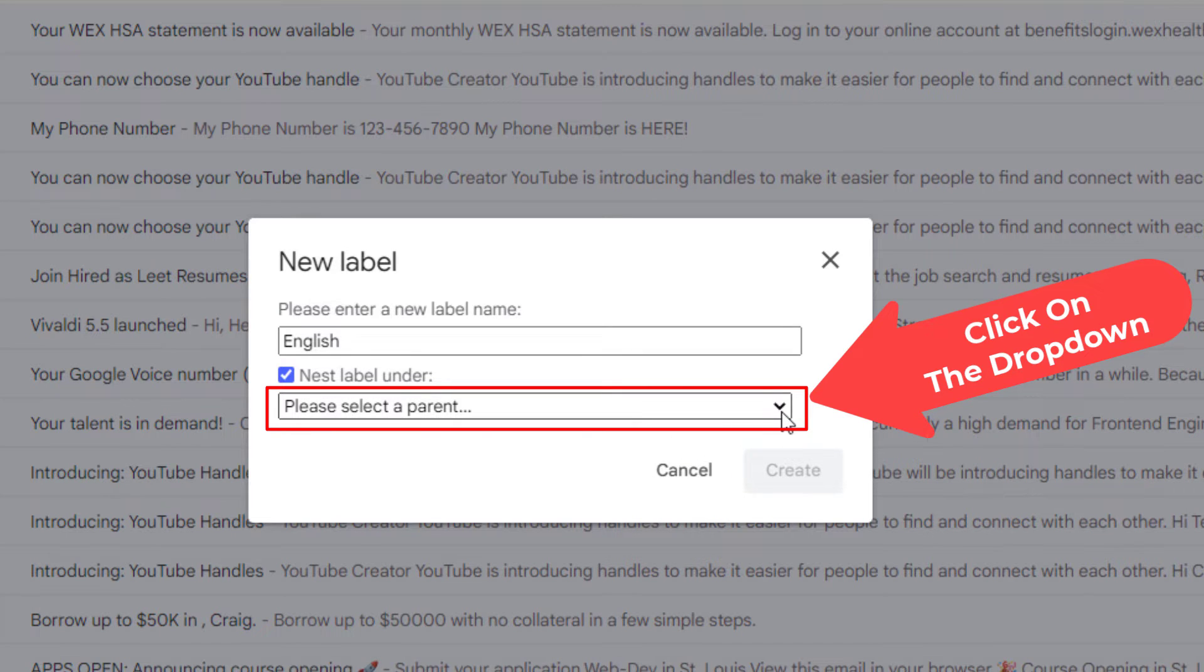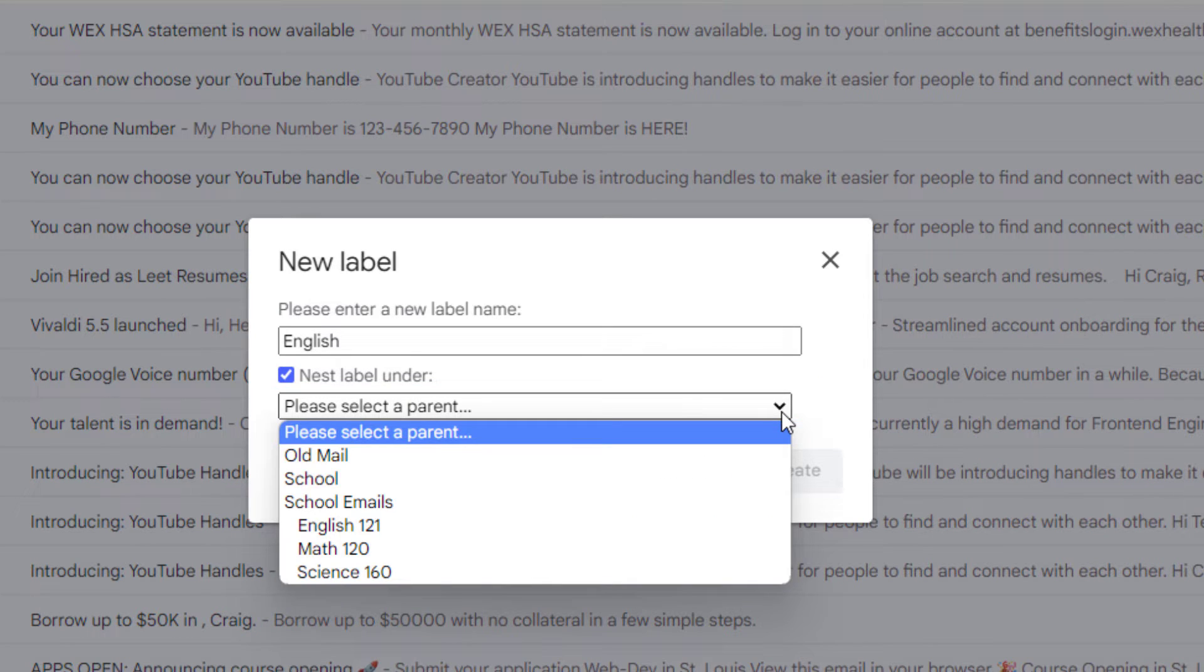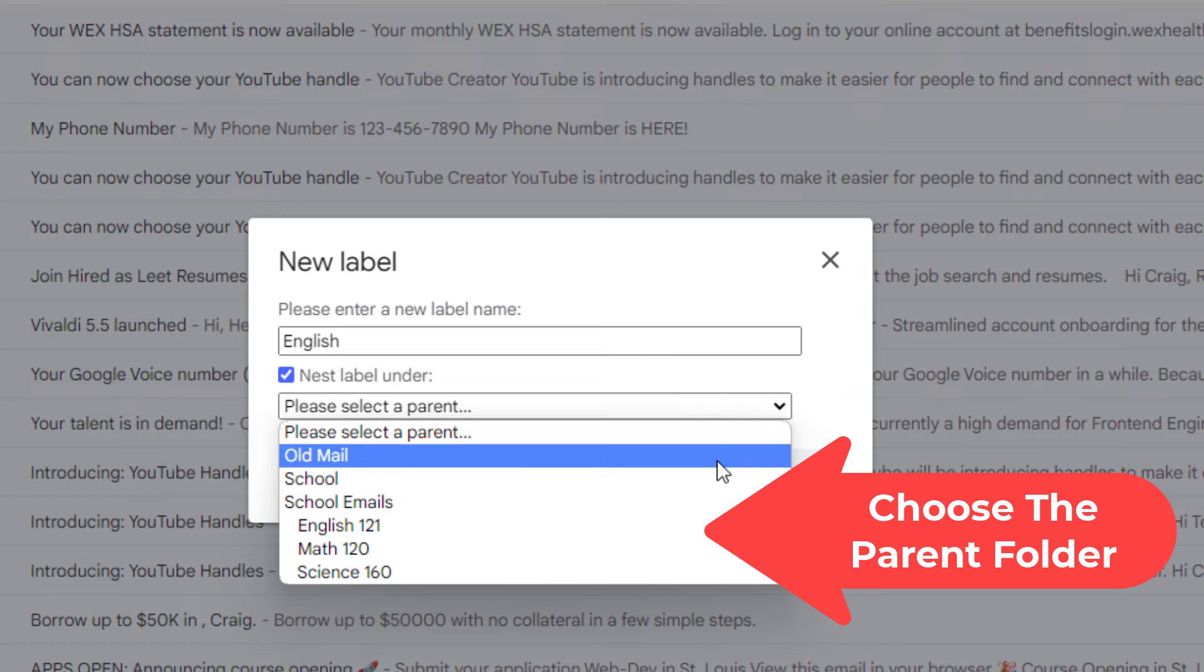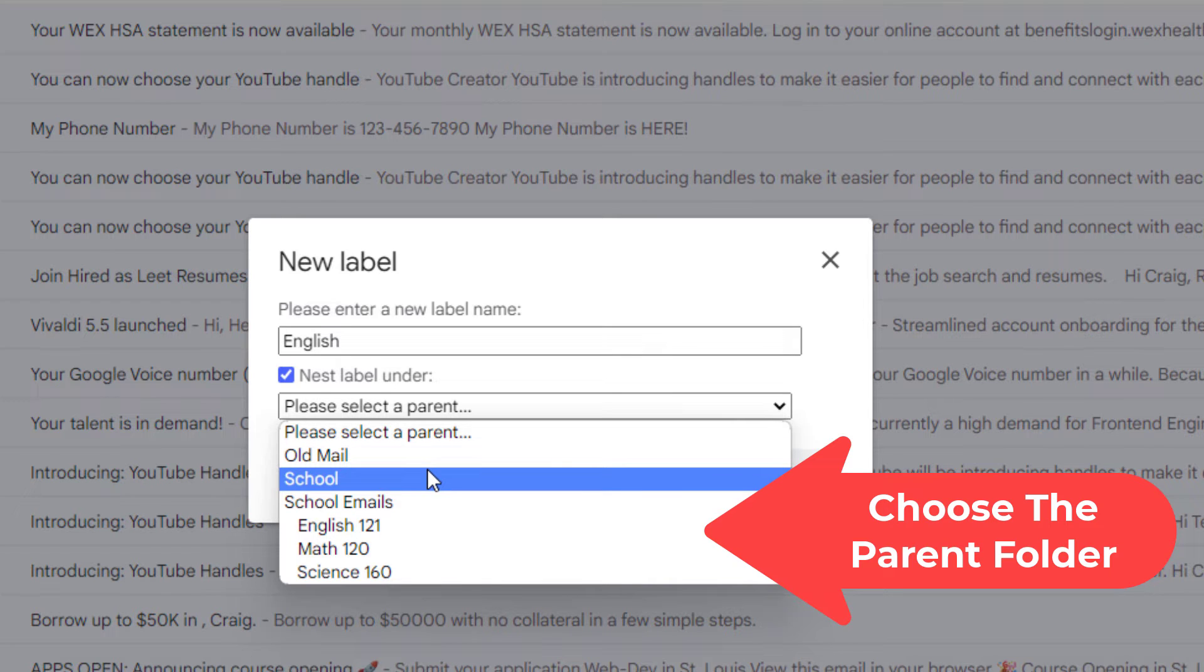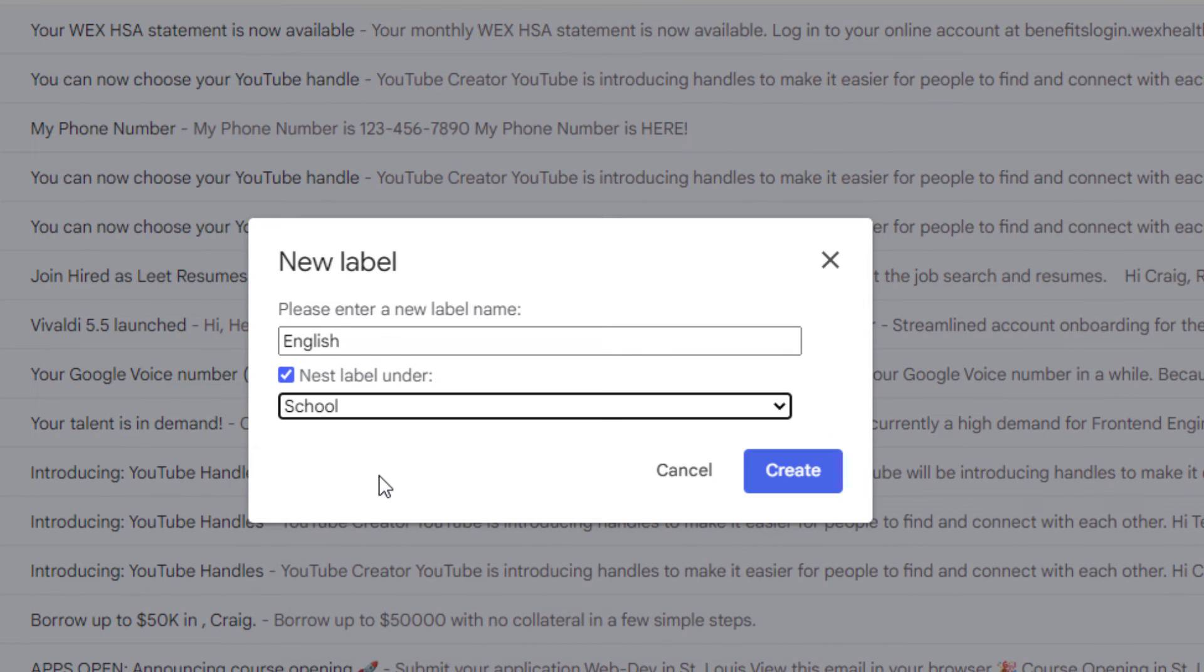I'm going to click that little dropdown and I want to put this in my school folder. I'm going to click on school. Now I'm going to click on create.